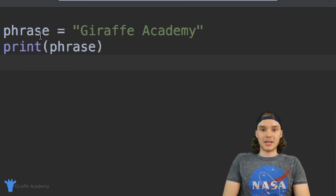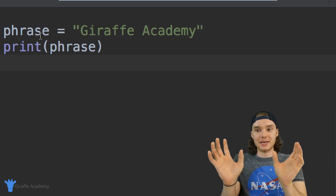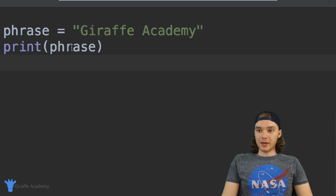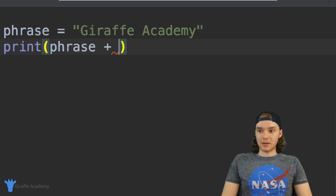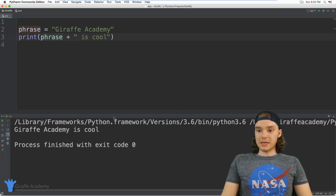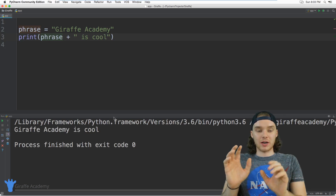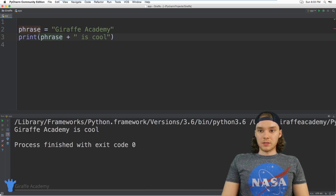I can also use something called concatenation. Concatenation is basically the process of taking a string and appending another string onto it. I could say phrase plus and add in another string, so I could say 'is cool', and now this is going to say 'Draft Academy is cool'. I'm basically appending another string onto another one — they call that concatenation.